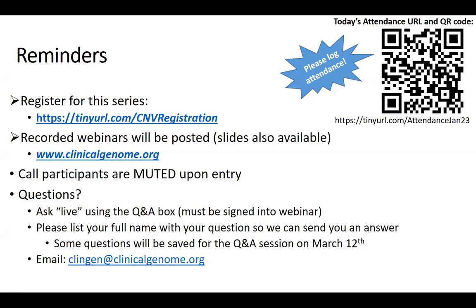Hello everybody. Just a couple of reminders before we get started today. Please register and log your attendance using the URL or QR code shown at the top right-hand corner of this slide. This is going to help us keep track of attendance, particularly for those participating in our C&B testing.